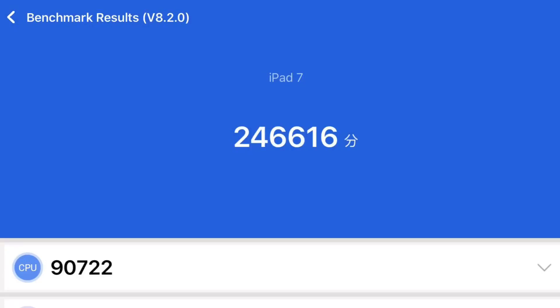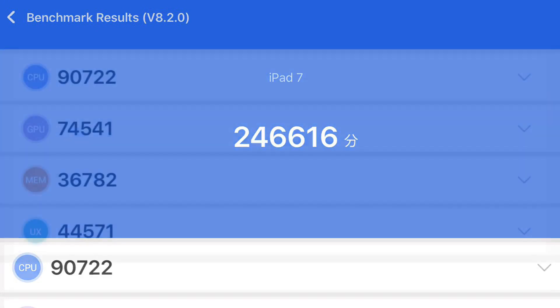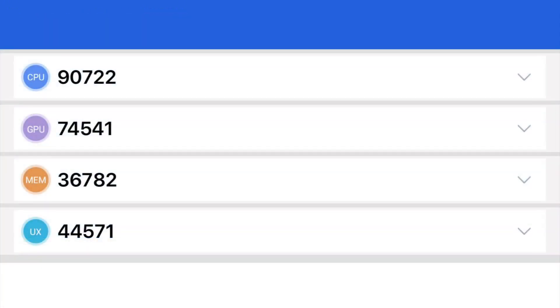So this is the benchmark score. It's pretty decent if you compare it with the previous update.